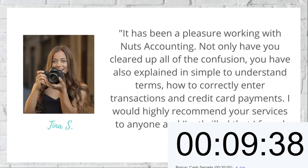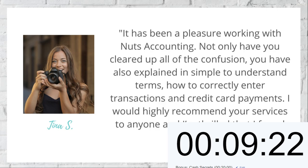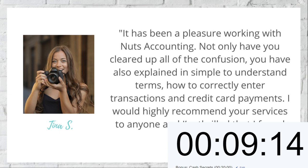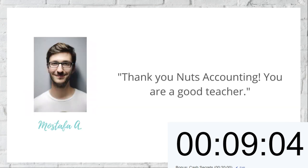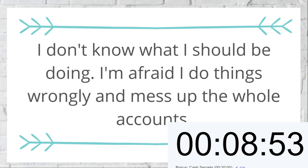Tina says, 'It has been a pleasure working with Nuts Accounting — not only have you cleared up all the confusion, you have also explained in simple-to-understand terms how to correctly enter transactions and credit card payments. I would highly recommend your services to anyone and I'm thrilled that I found you.' And Mustafa says, 'Thank you, Nuts Accounting — you are a good teacher.'